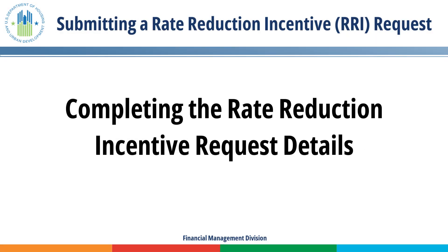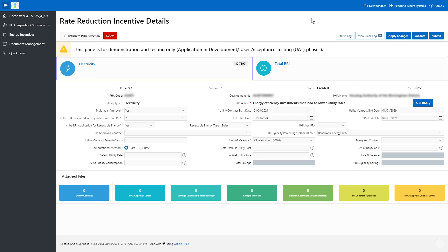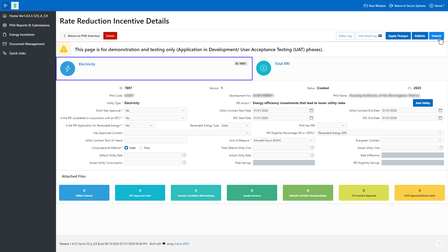Completing the Rate Reduction Incentive Request details. Let's discuss the menu buttons at the top of the screen and their related functions. Click the Return to PHA Selection button to return to the RRI selection screen. Click the Delete button to delete the created PHA RRI request. Click the Status Log button to review the status changes of the RRI request from created to returned, accepted, or withdrawn. Click the View Email Log button to review HUD Financial Management Division FMD correspondence specific to the PHA's RRI request. Click the Apply Changes button to save any changes. Click the Validate button prior to submission to identify any missing or incomplete required elements. Click the Submit button to submit the PHA RRI request to the HUD Financial Management Division FMD.